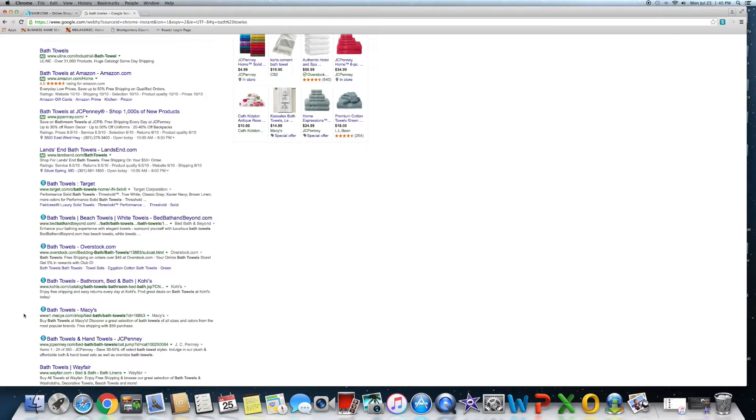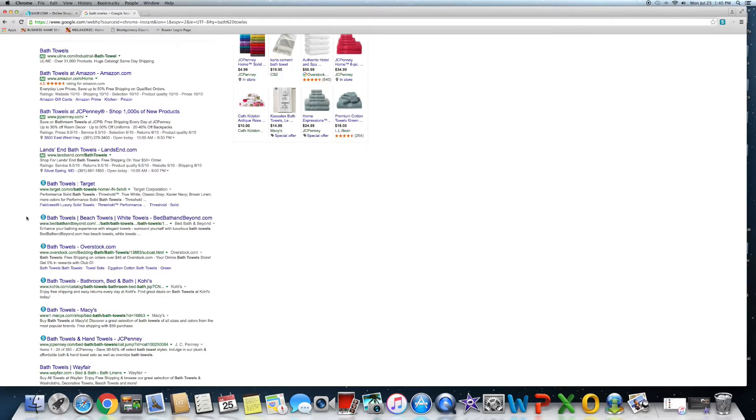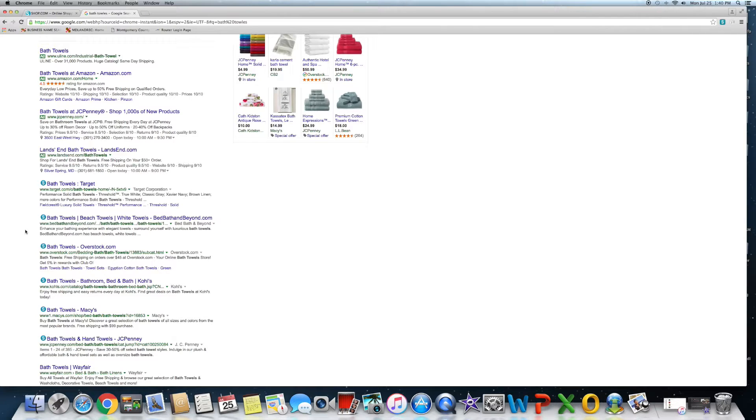And you can see I mean we're partnering with stores like JCPenney, Macy's, Kohl's, Overstock.com, Bed Bath and Beyond. I didn't even know we're partners with them. So it's phenomenal because as you know, we'll use Bed Bath and Beyond for this example.